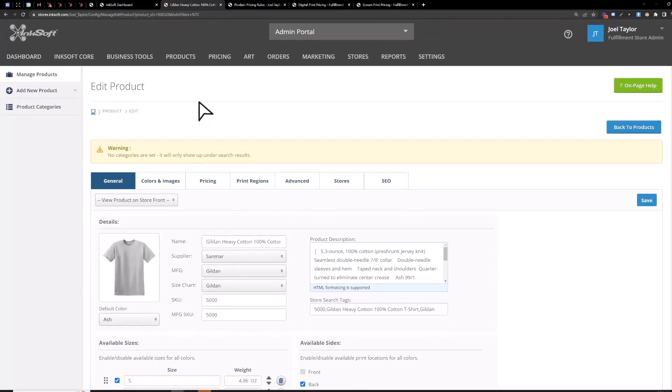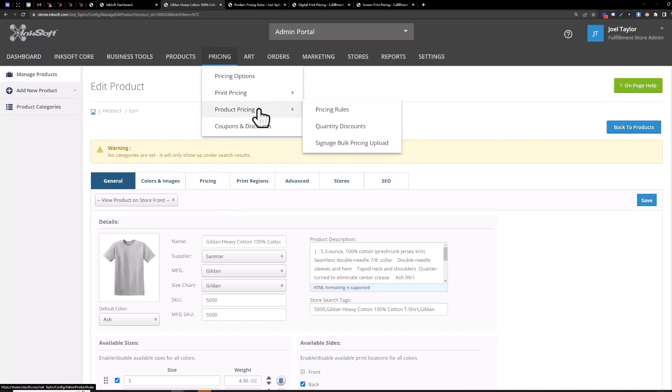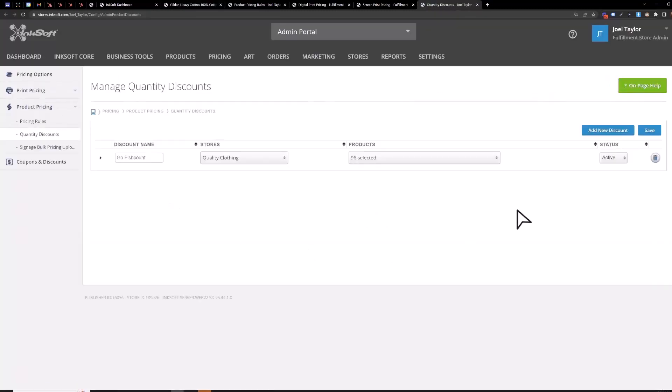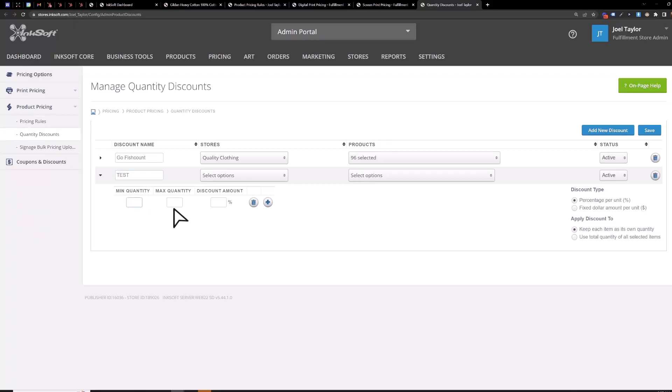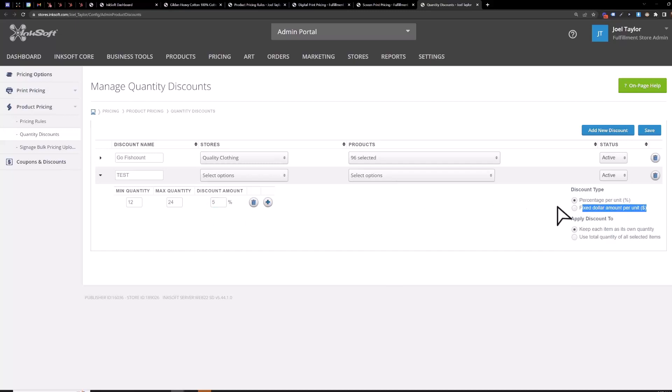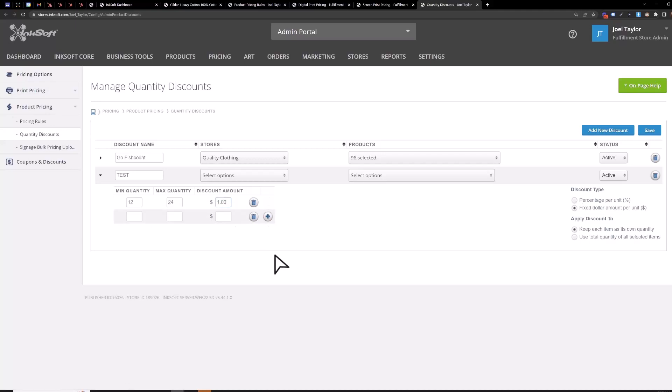So to set up a quantity discount pricing product pricing quantity discounts we'll add a new discount here. So you start with the minimum quantity you want to start the discount at so say if you buy 12 or more say 12 to 24 you'll save five percent. Here's a percentage you can discount by or a fixed dollar amount per unit. So if I did this one I'd say once you get between 12 and 24 you'll save one dollar per shirt hit the plus sign 25 to 48 you save two dollars per shirt etc you can scale with a percentage or a fixed dollar amount.